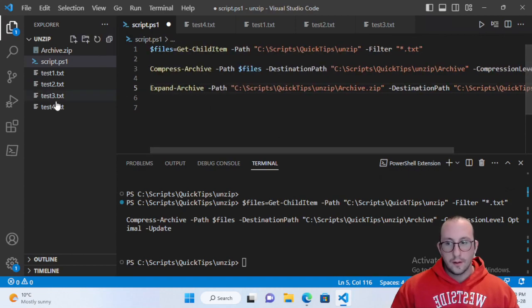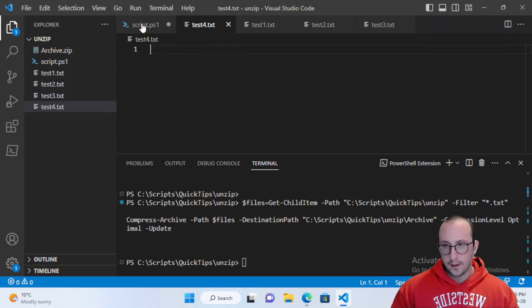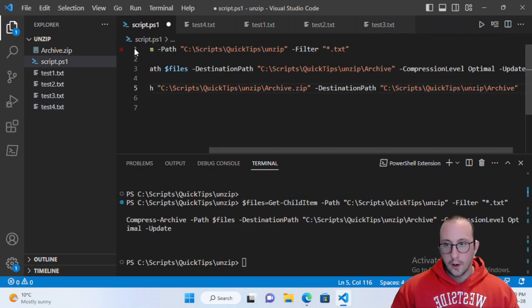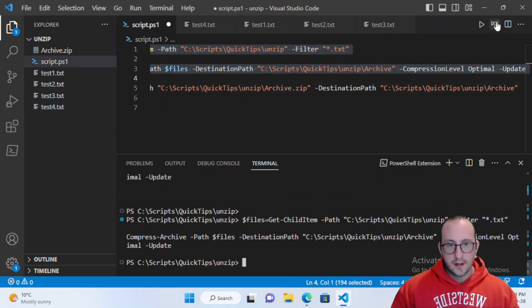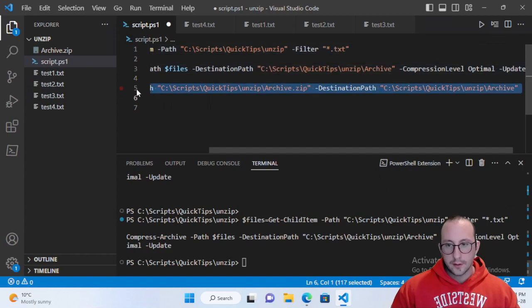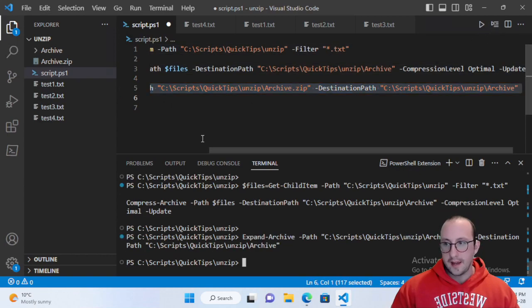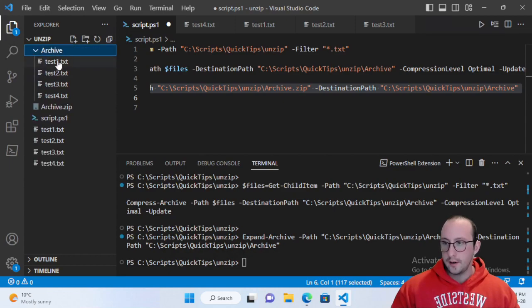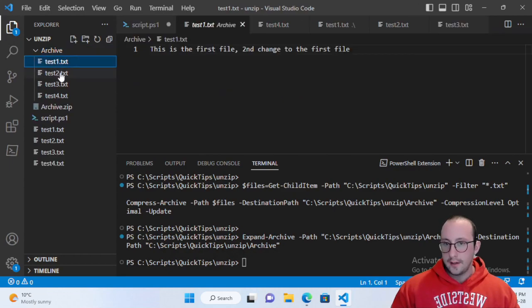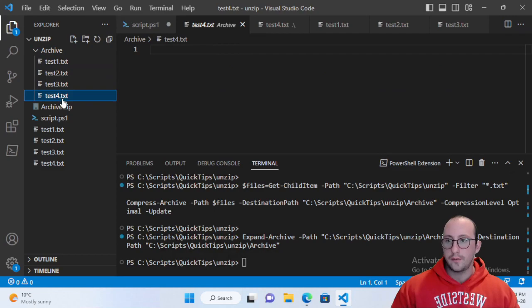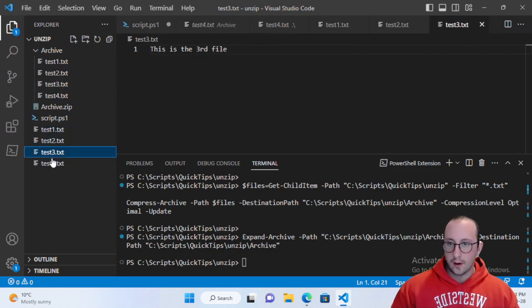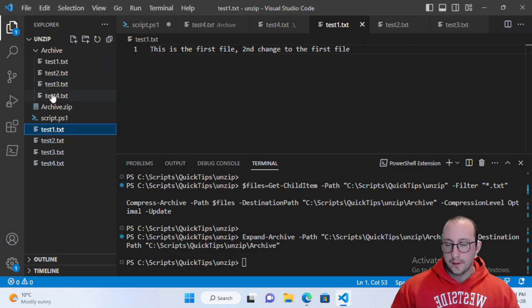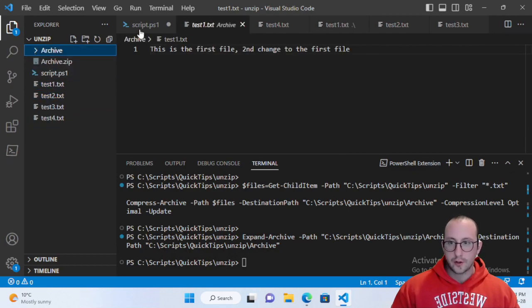Let's go ahead and rerun the compress here and let's run the expand. So this is our folder here and here is all of our files, exactly as they are down here, but these are the ones that were in the zip file and we've extracted them.